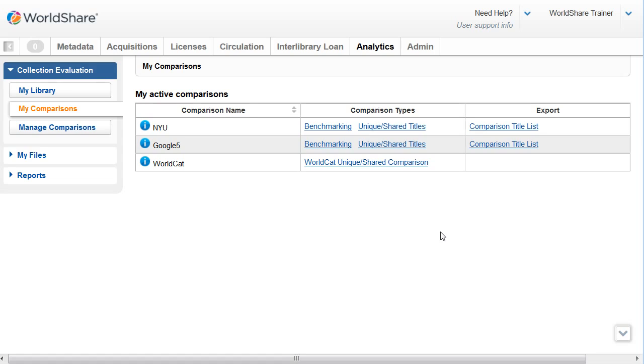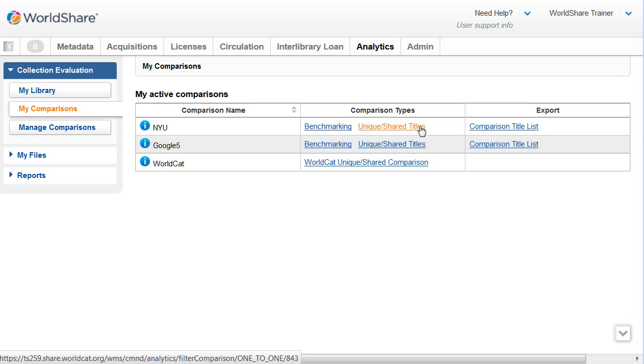You can create a unique shared title list for all comparisons. After you create the unique shared title list, you can export the unique shared title list that shows the comparison with the filters applied to it.